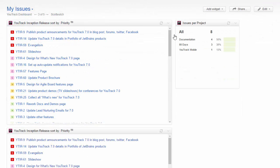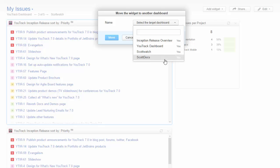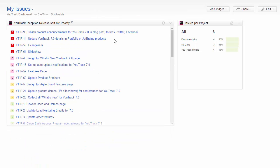If you have a widget that you want to use on multiple dashboards, you can clone it, then move it to another dashboard.